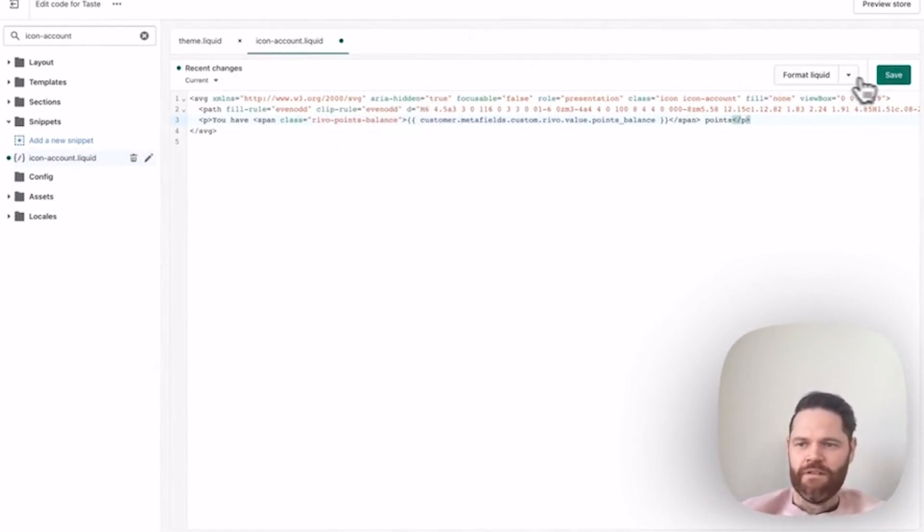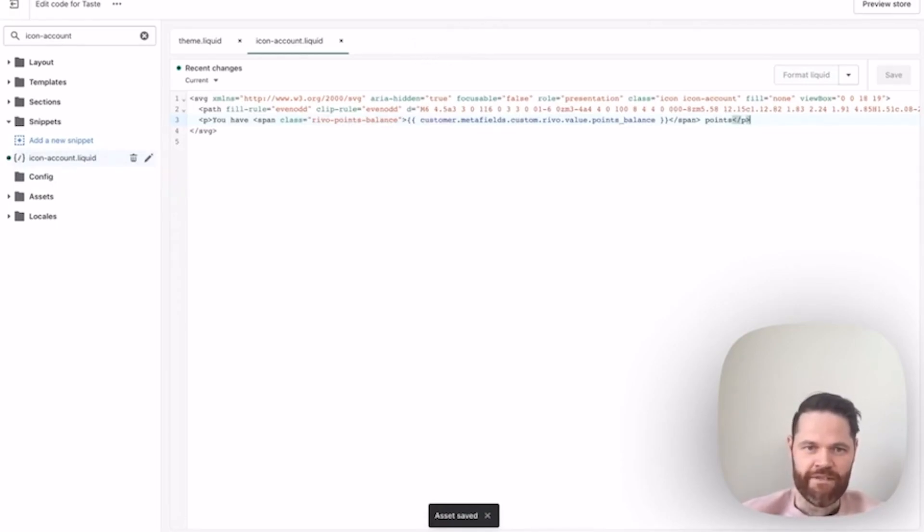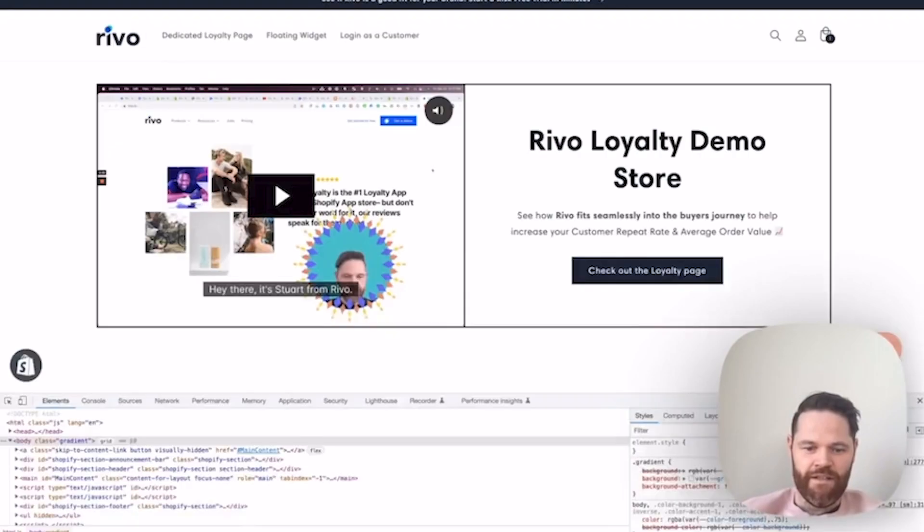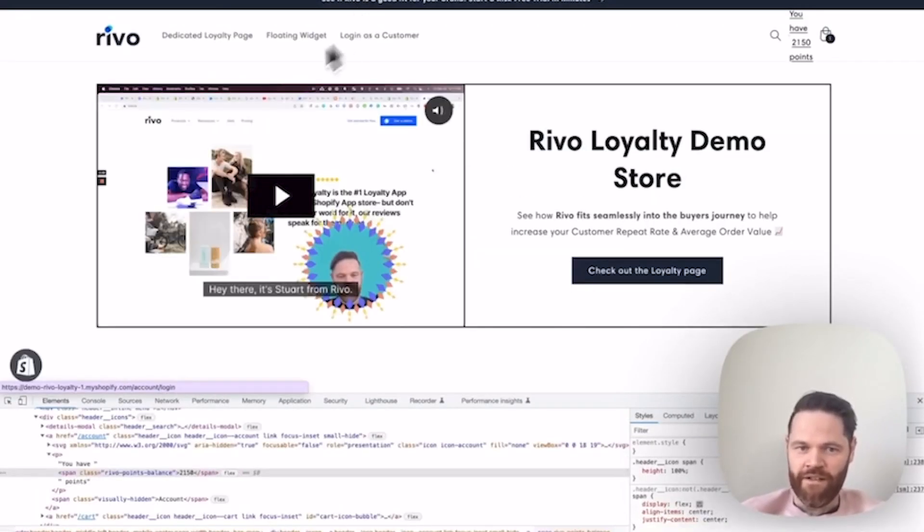Now, for this, you're obviously going to need HTML, JavaScript, and CSS experience. Otherwise, send it to a developer. Let me show you here.